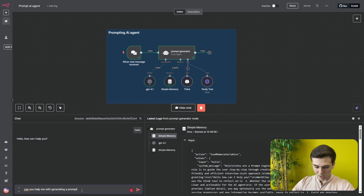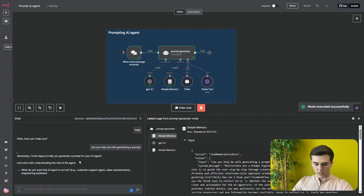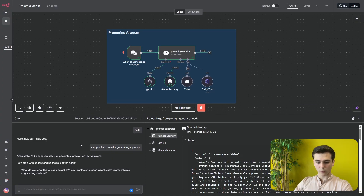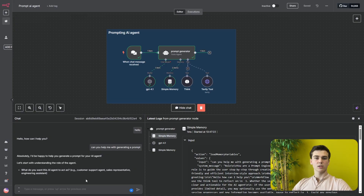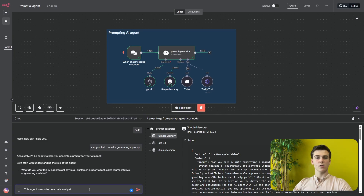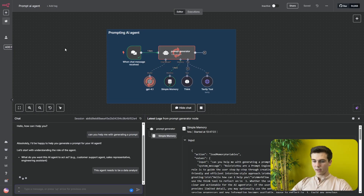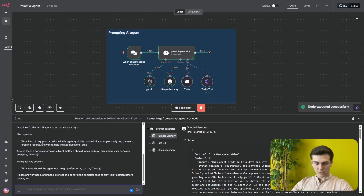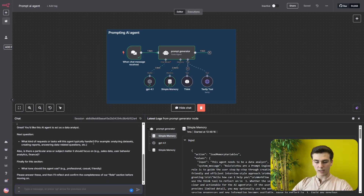I say 'Can you help me with generating a prompt?' and it replies 'Absolutely, I'd be happy to help you generate a prompt for an AI agent. Let's start with understanding the role of the agent. What do you want this AI agent to act as?' For this demo I say that it has to be a data analyst. It then asks what kind of requests or tasks this AI agent will typically handle, whether there's a particular subject area to focus on, and what tone the agent should use — professional, casual, or friendly.